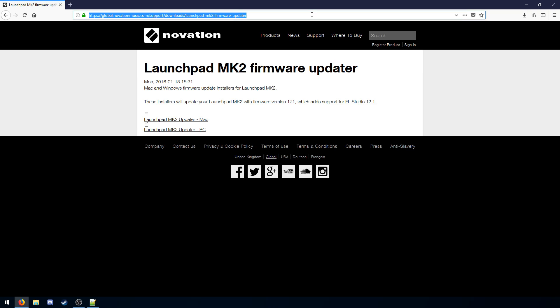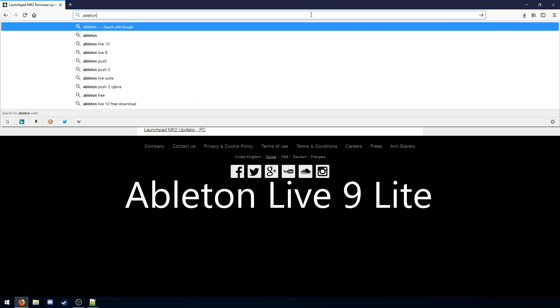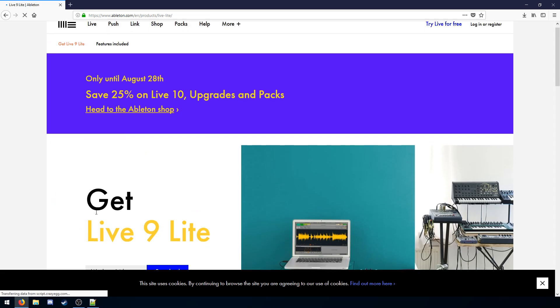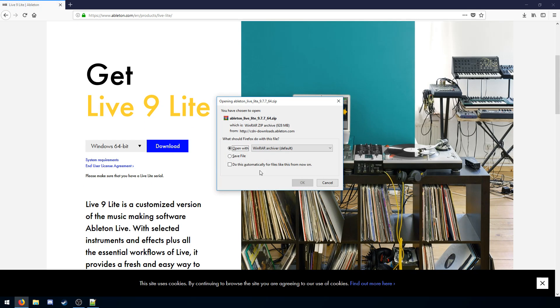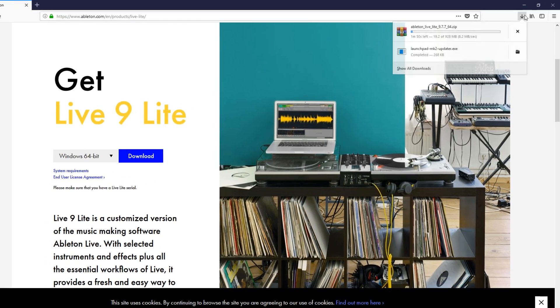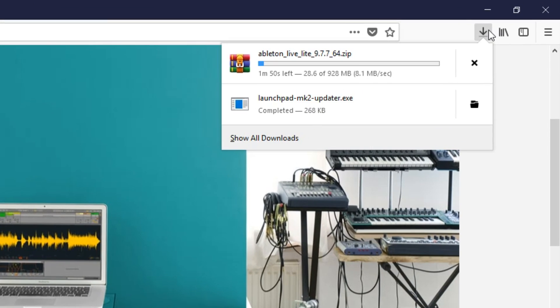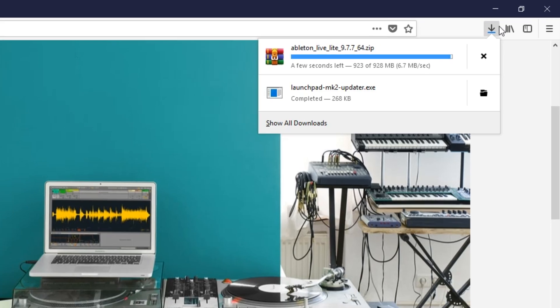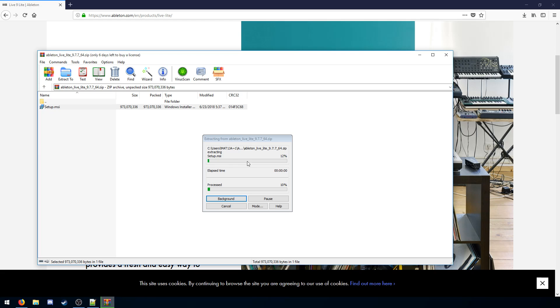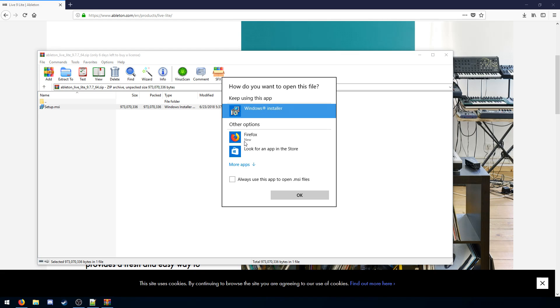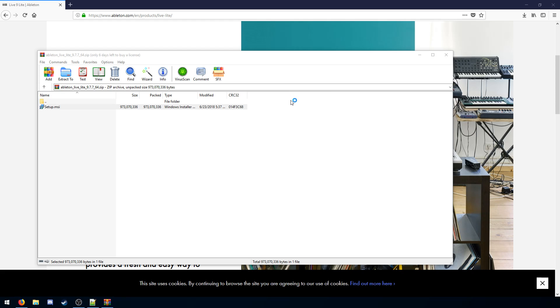Alright, now we have to get Ableton Live Lite. So how do we get Live 9 Lite? We download it from Ableton's website. Now this is going to take a while. So I'm just going to sit here and wait. Okay, our download is finished. And now we have the setup inside of the zip archive. We open that up, and now our installer will load.